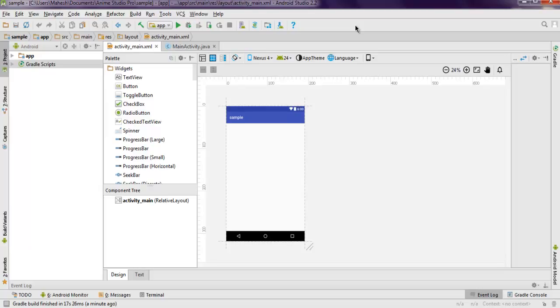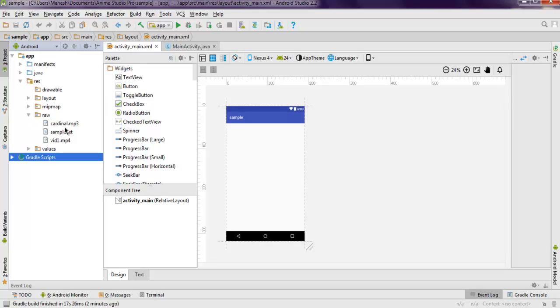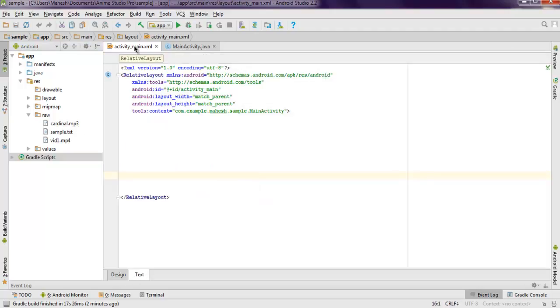Inside my app directory, then resource, then raw folder, I have this file named cardinal.mp3 that I'm going to play once that button is clicked. I'm going into text mode for activity_main.xml.